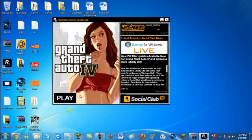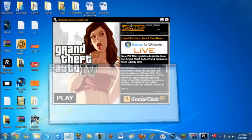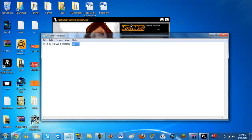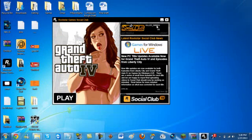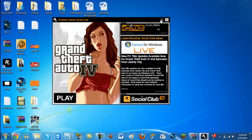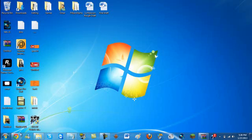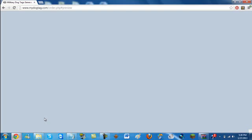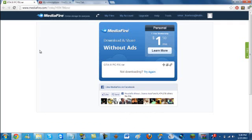I don't have the error right now, but the error is this one: GTA IV fatal error WS10. It will really piss you off if you keep looking for it. I'm going to show you guys how to fix it. It's very simple. It should not take more than 2 minutes max.